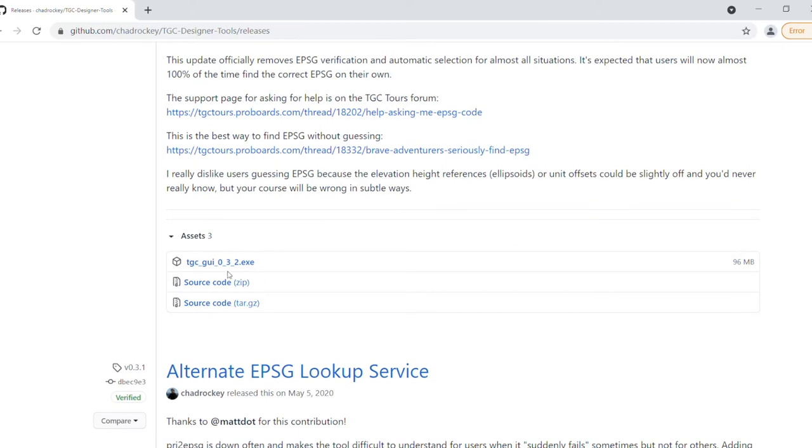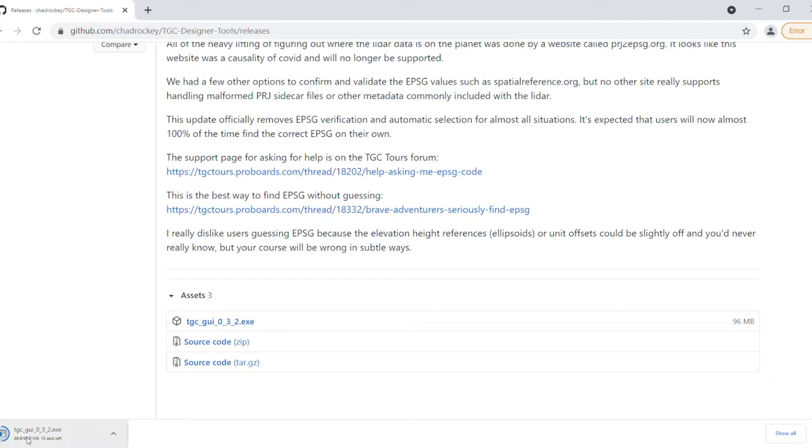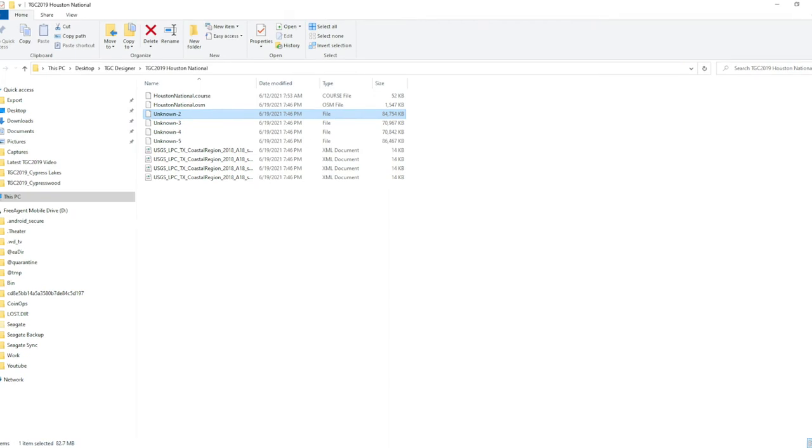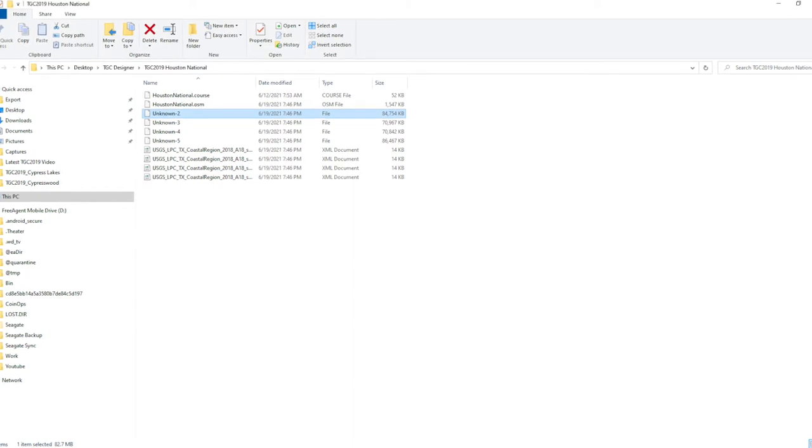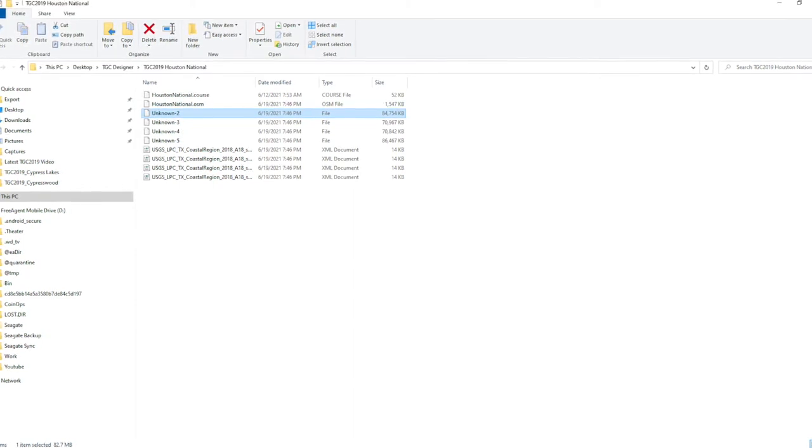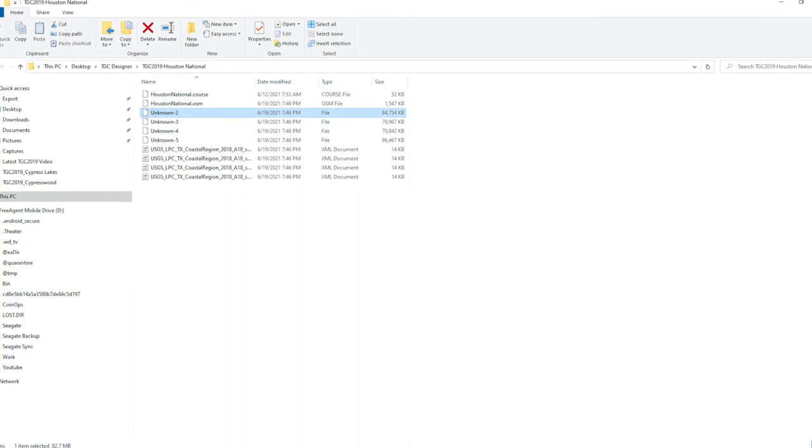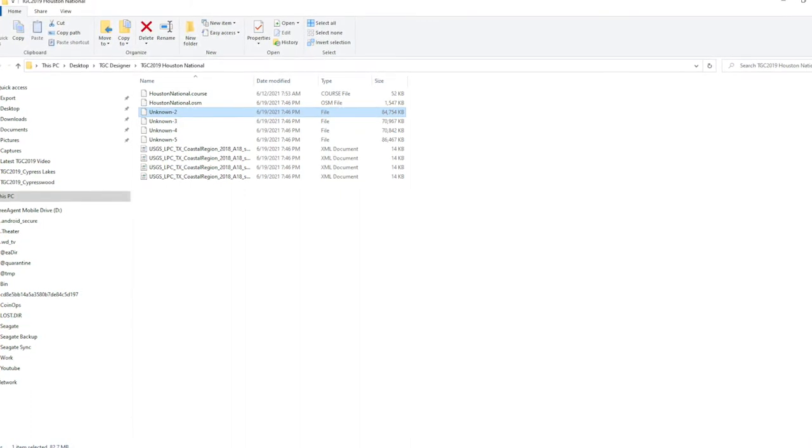Here we are, and here is the program. You want to download this and then put it into your course designer file on your desktop. These directories are important because that's how the tool searches to find all your different data.